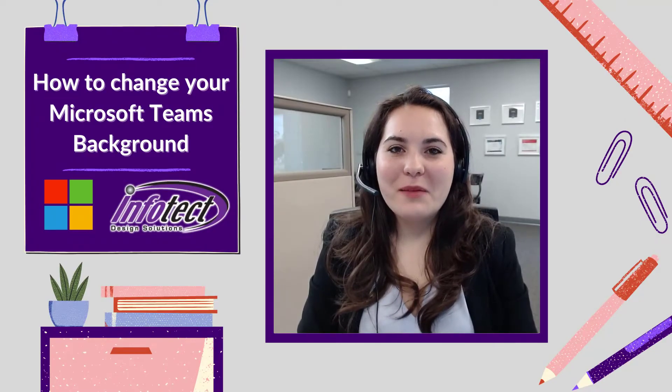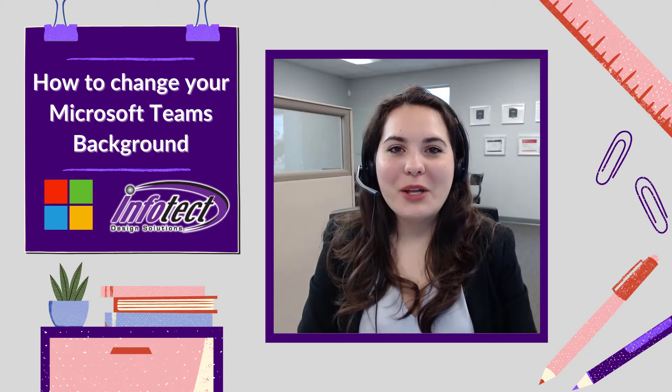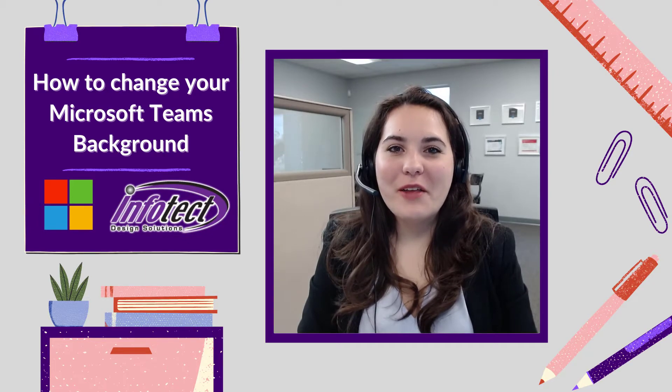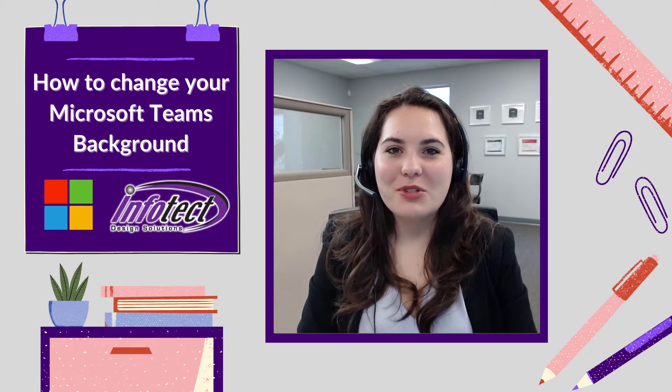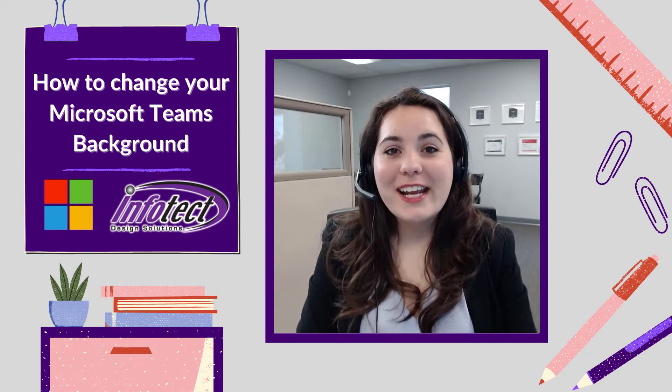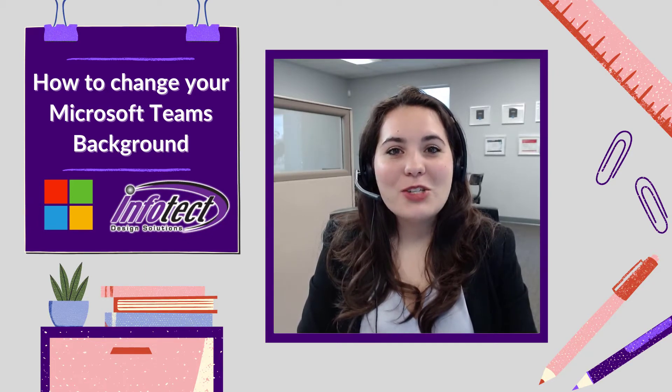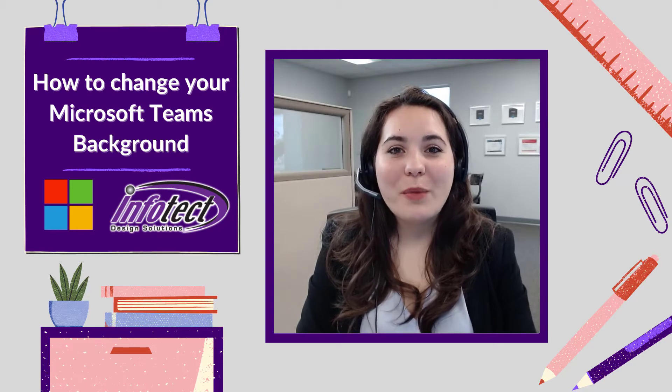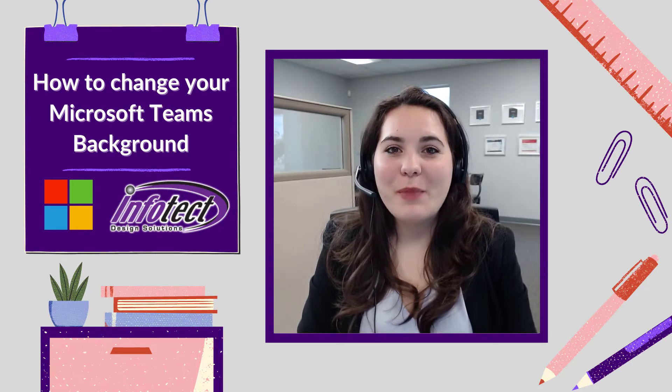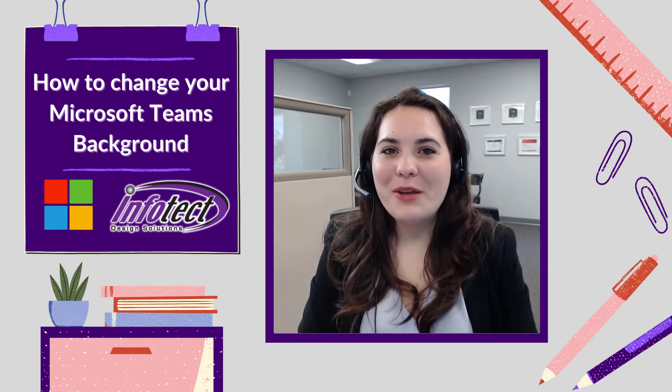Hello and welcome to the video. My name is Aubrey and I'm the marketing coordinator here at Infotech Design Solutions. In today's video I'm going to show you how to change your Microsoft Teams background image. Let's jump into it.